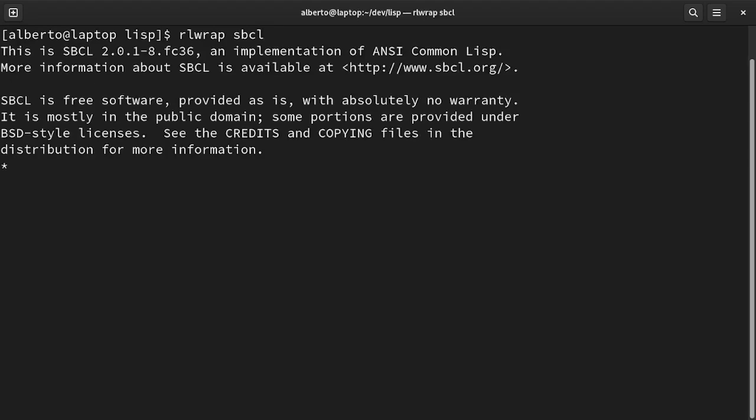In Lisp everything is an expression, or better a symbolic expression. So learning to write a Lisp program is a two-step process. You have to understand how to write expressions and how they get evaluated.